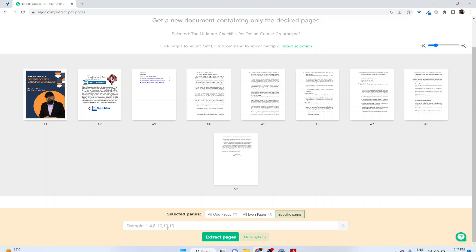So we want to extract page number seven. I click here and I simply type seven, and then I click extract pages.